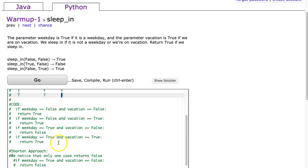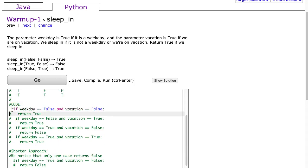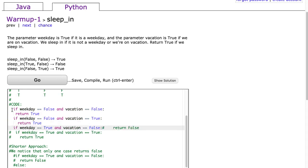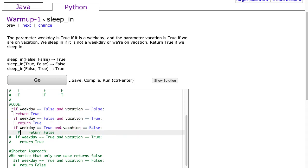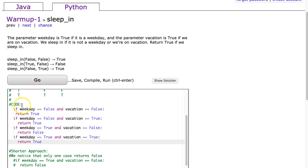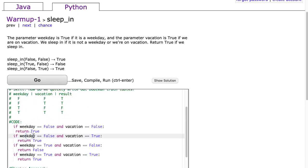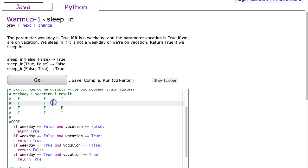So what we can do in this situation is we can code for every possibility and that's what we have right here. Essentially what I'm going to do here is I'm going to say if weekday is false and vacation is false, I'm going to return true, and that's our first situation. If weekday is false and vacation is true, we return true. That's our second situation.